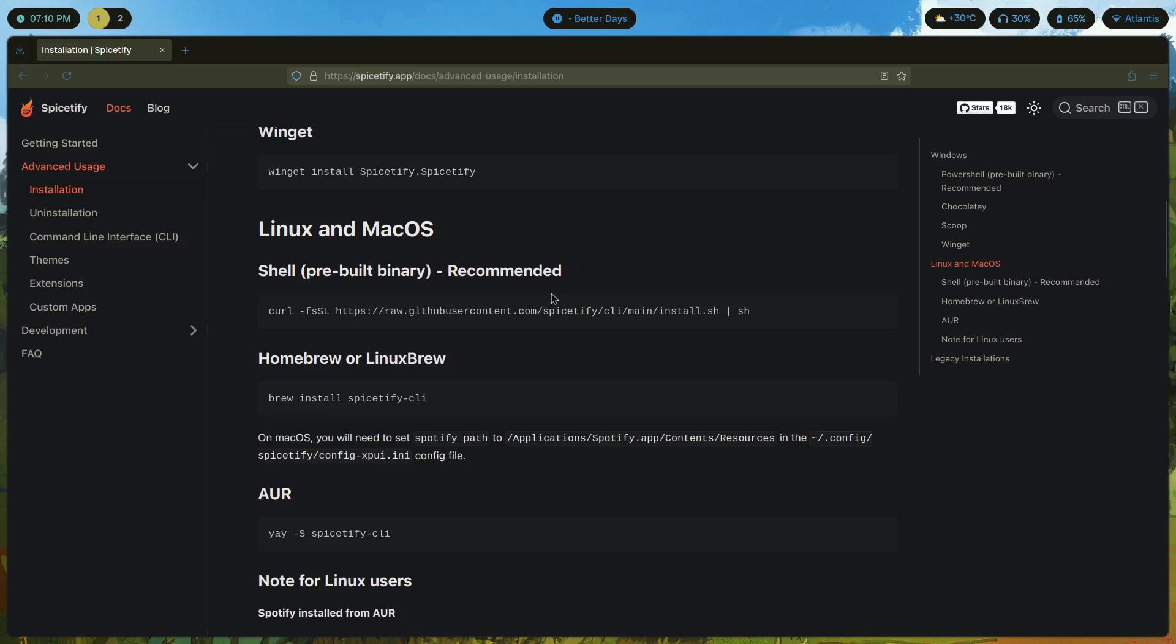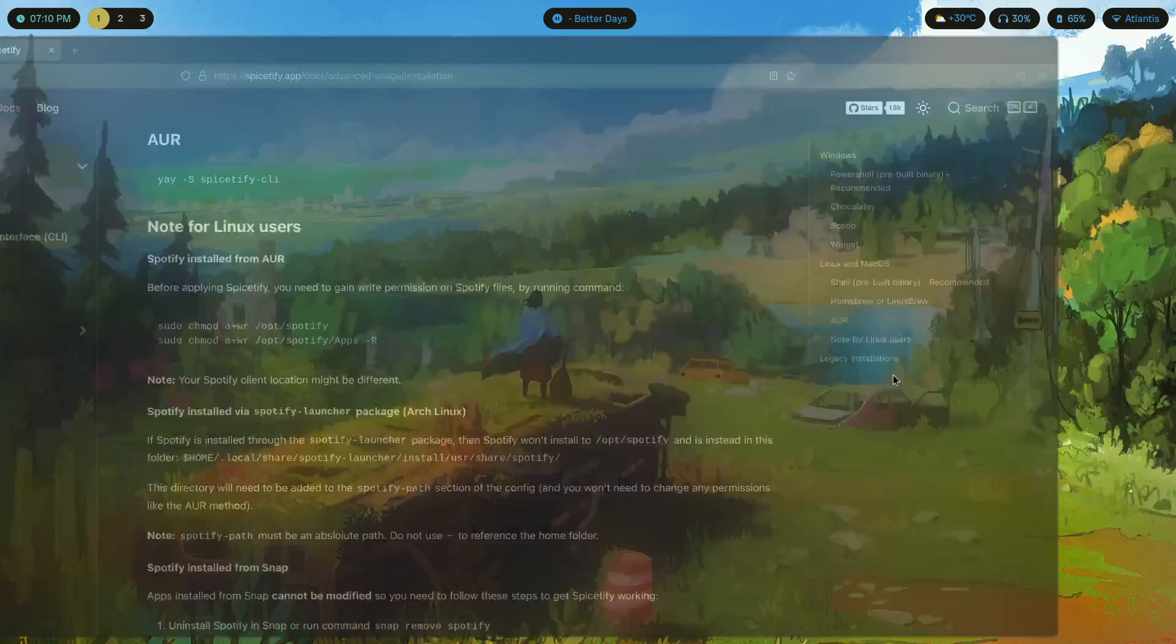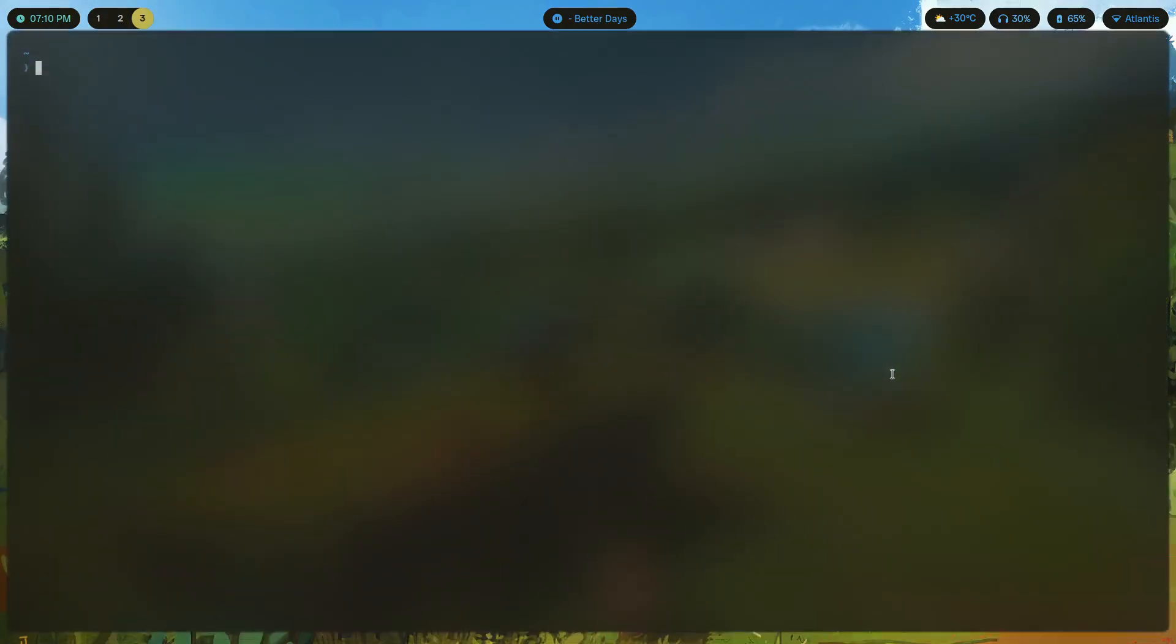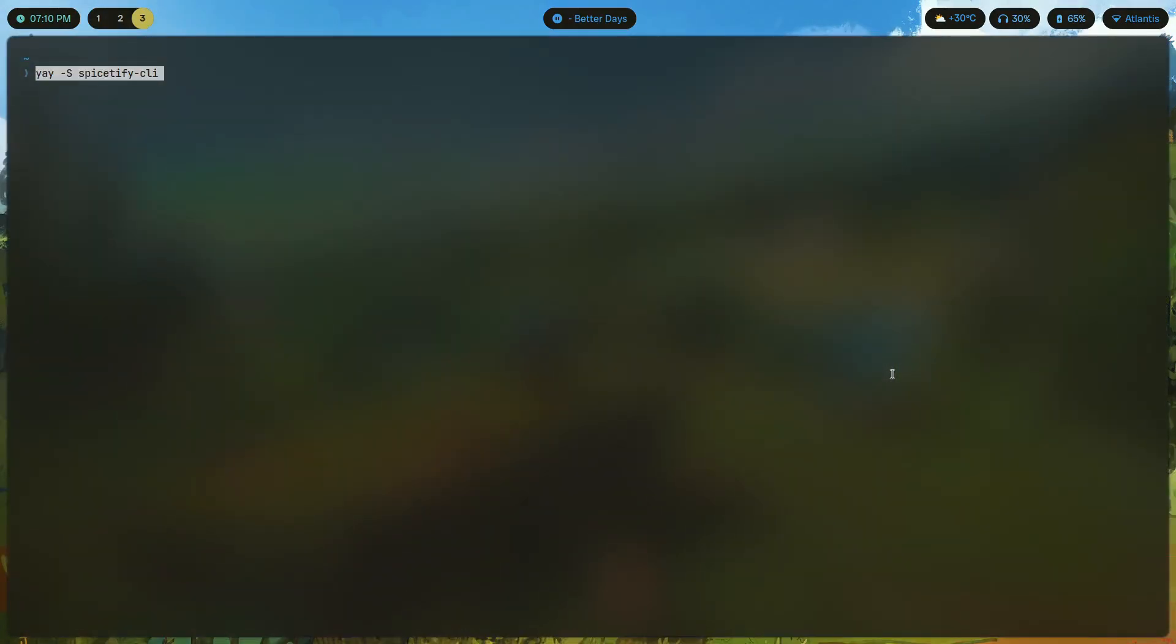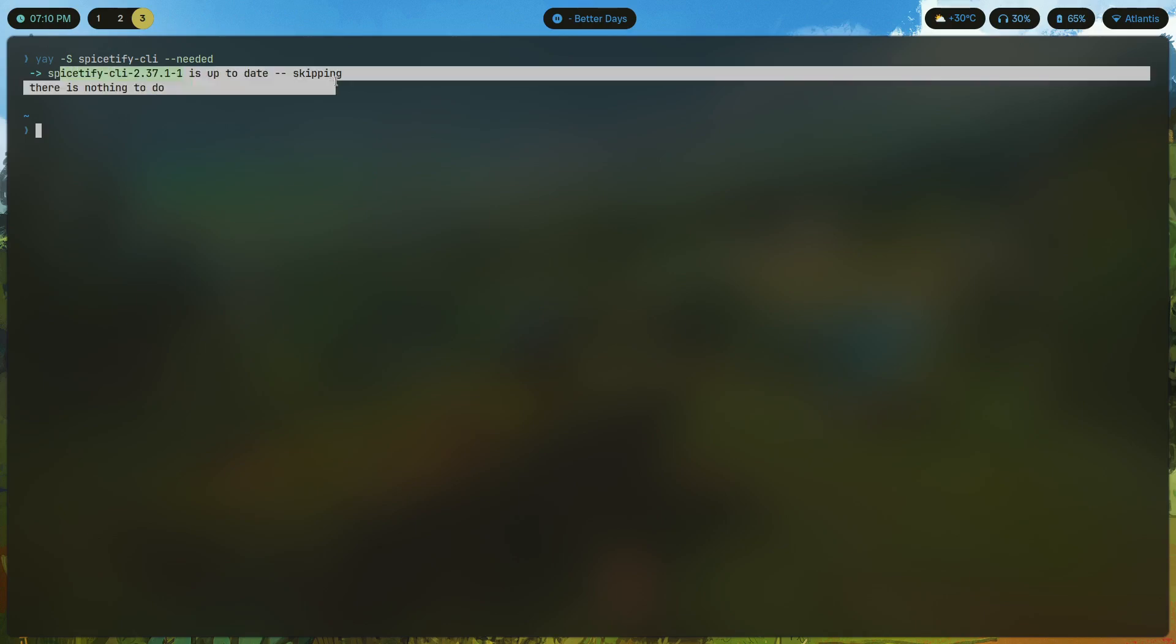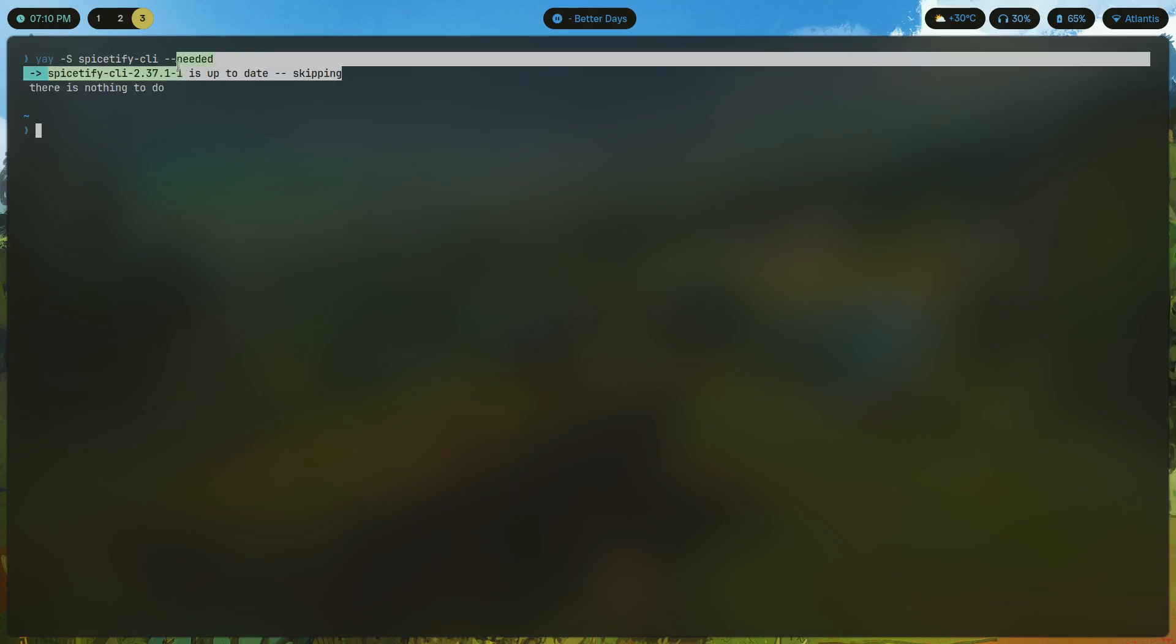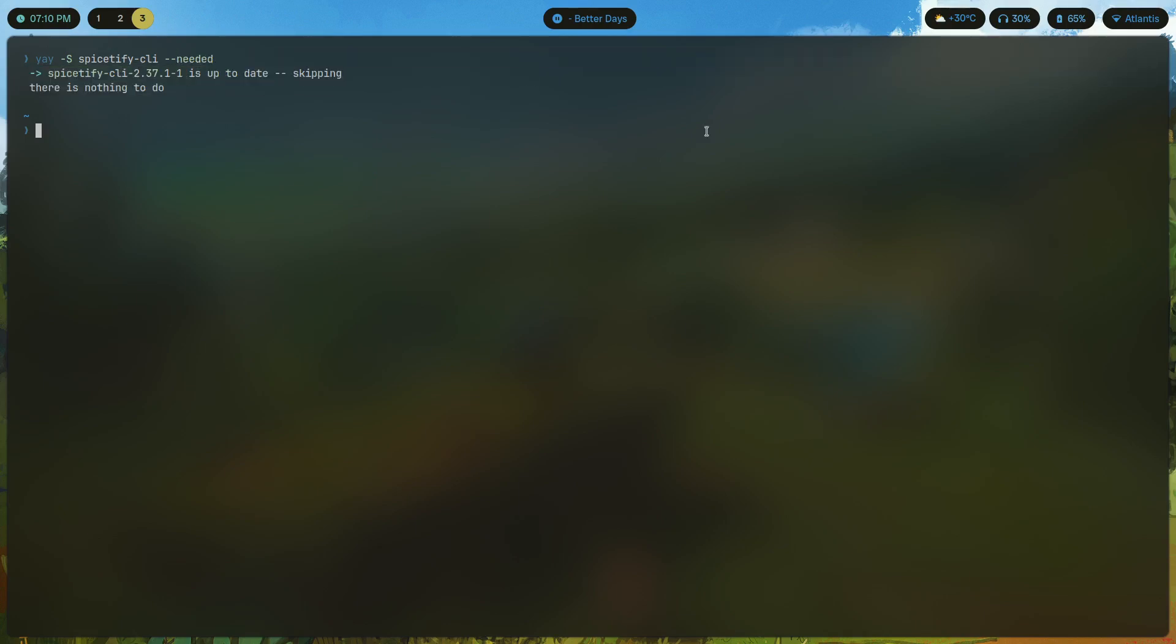You can copy that and paste it. Now this is what you would do if you're on another distribution. If you're on the AUR then you would just do yay -S spicetify-cli and install it. Including the --needed flag will only install needed packages.